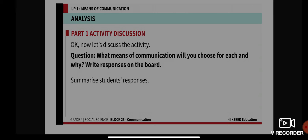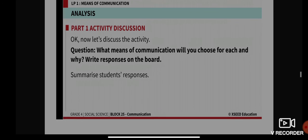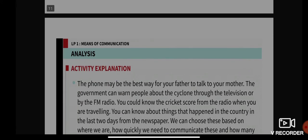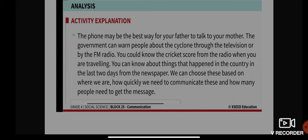For situations one through four, choose a means of communication and explain why. It's quite simple. The phone may be the best way for your father to talk to your mother — that is the answer for situation one. For situation two, the government can warn people about the cyclone through television or FM radio.